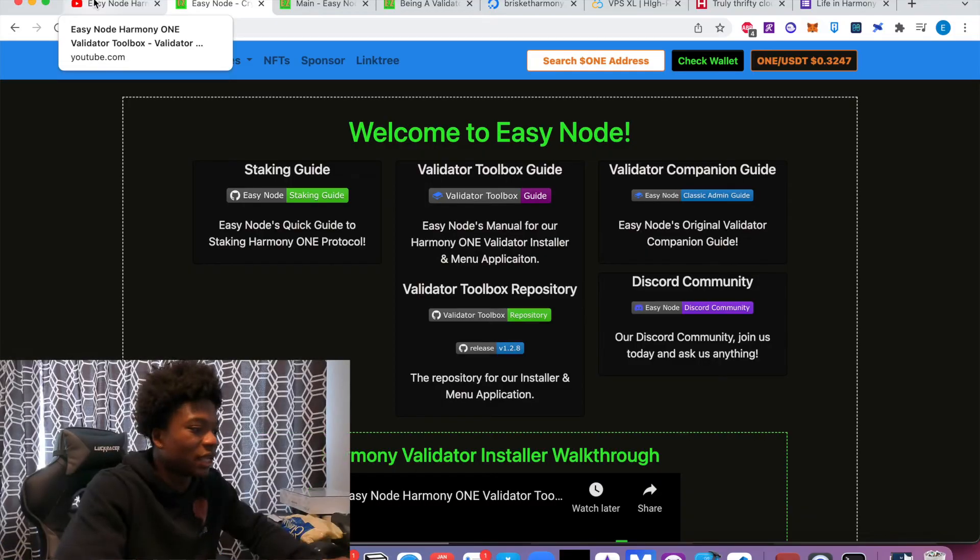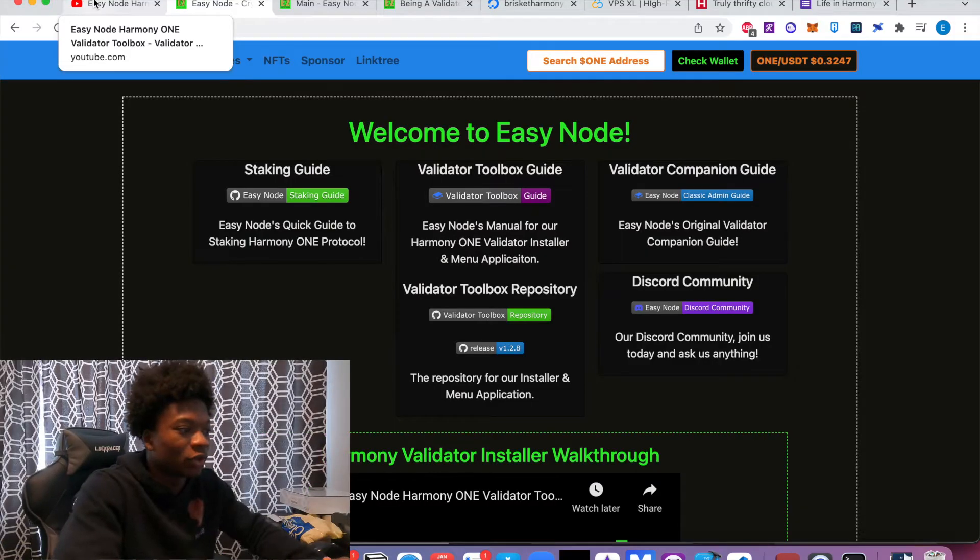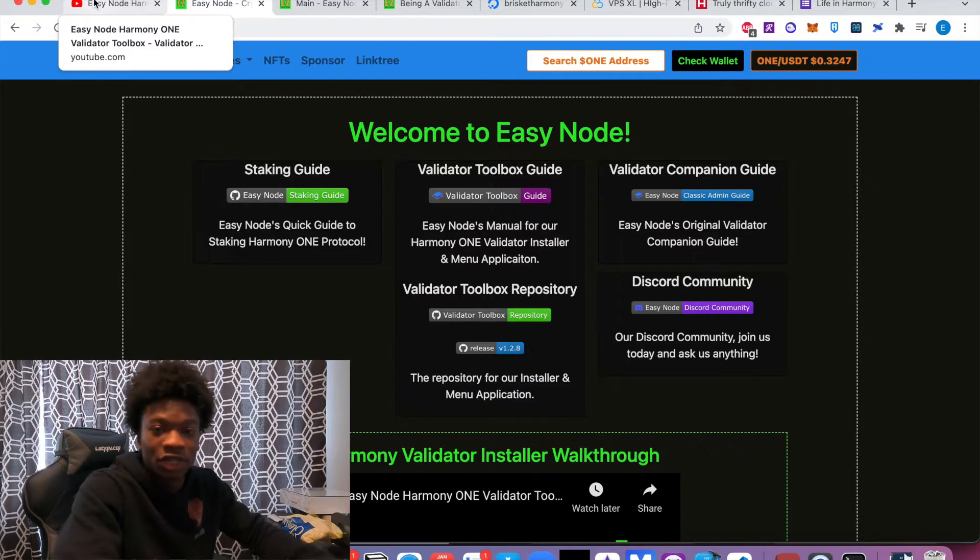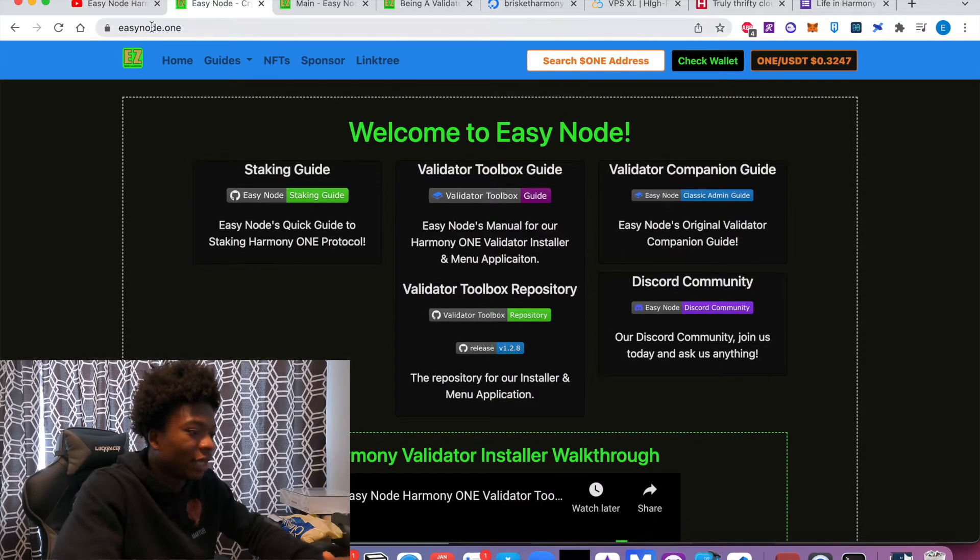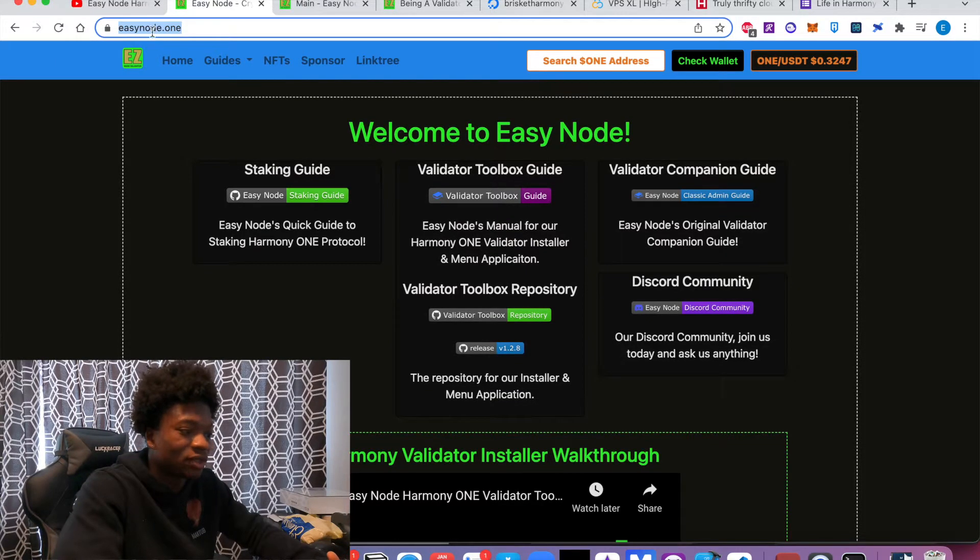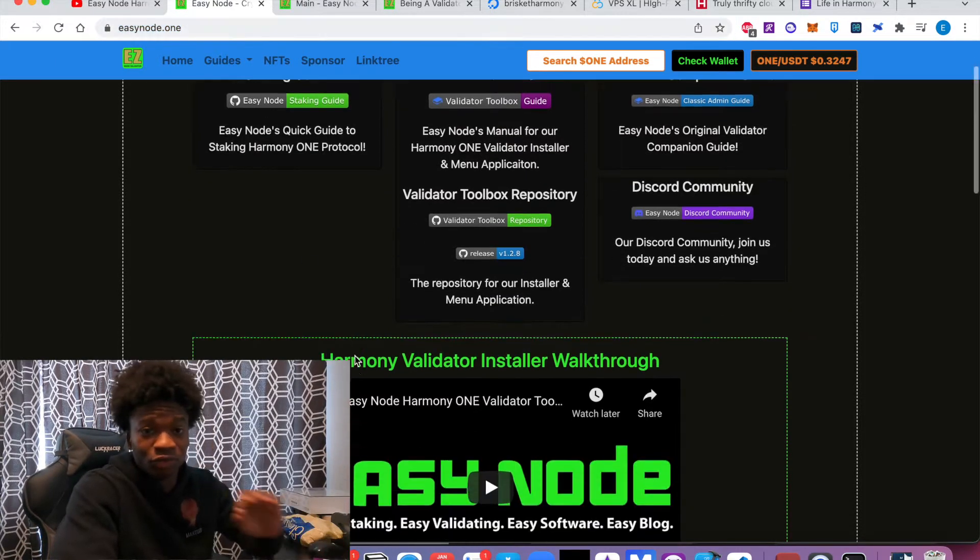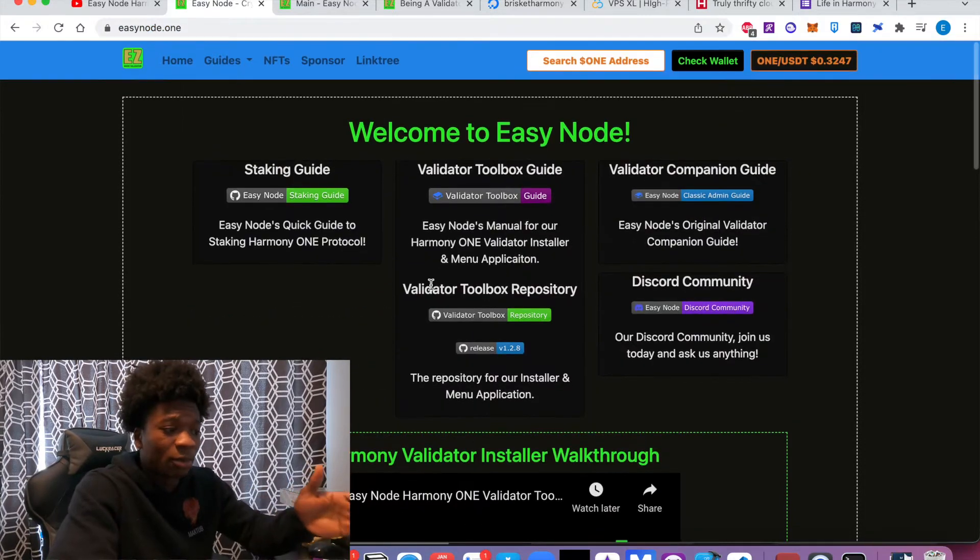But he's created a lot of resources for anybody that wants to join the Harmony validator community. As you can see here, you can go check out the website, EasyNode.one. And it's very neat. He has a lot of resources. Number one, he has a validator toolbox.